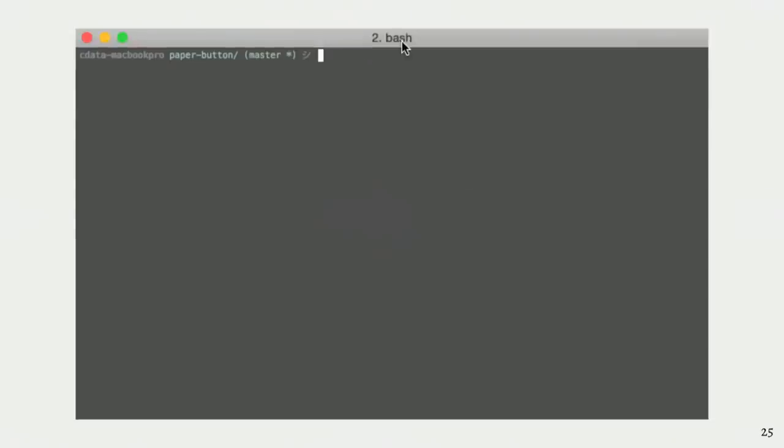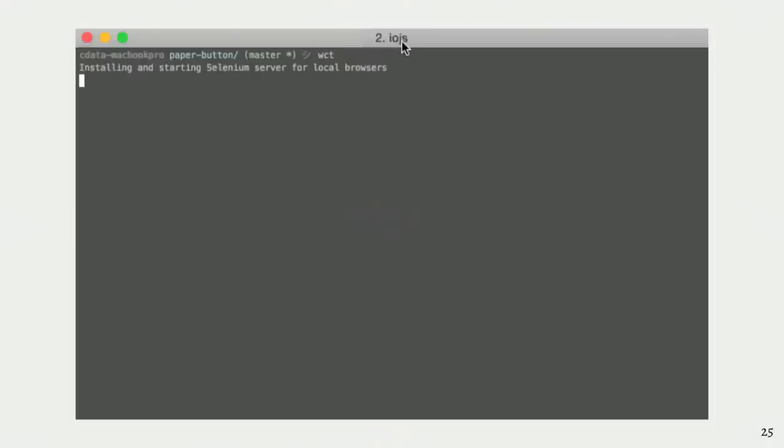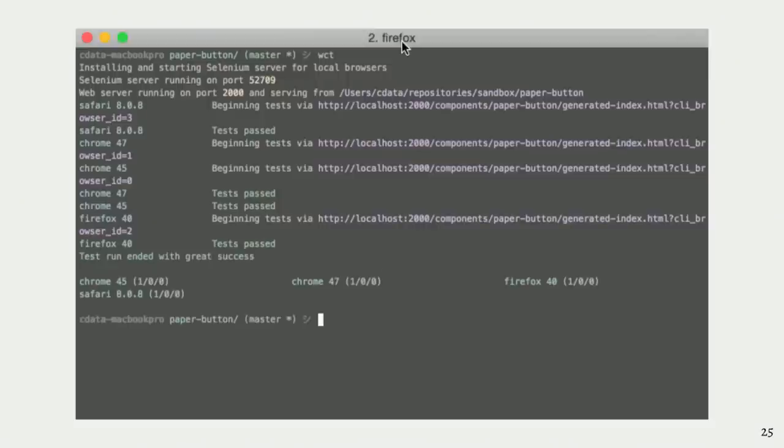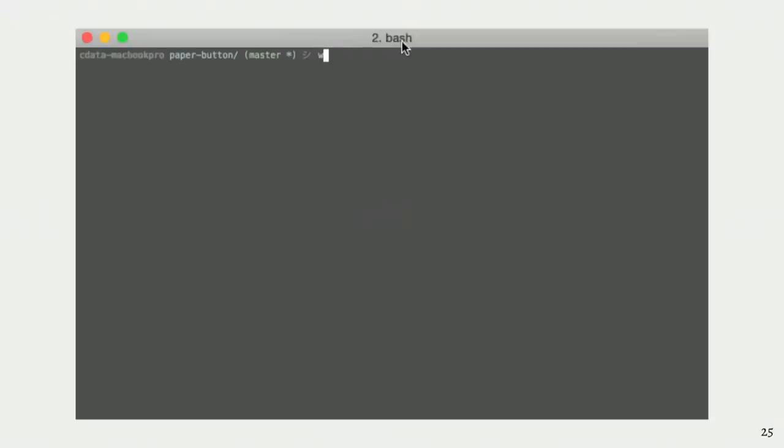In the real world, Paper Button needs to work in as many browsers as I can throw at it. This is where WCT really starts to shine. Watch what happens when I run my test right through WCT. WCT finds all of the browsers on my system and runs the test suite against them. So far, Chrome Stable, Canary, Safari, Firefox, they're all looking good.